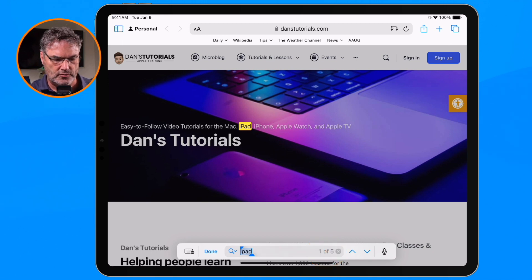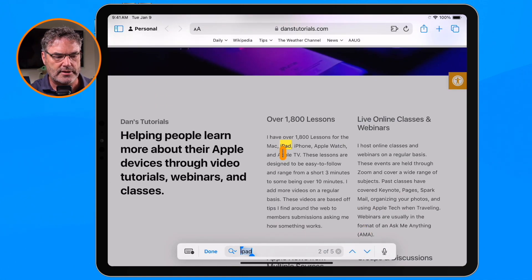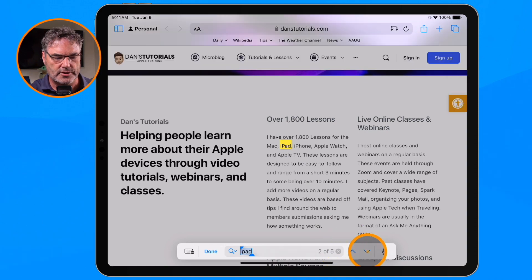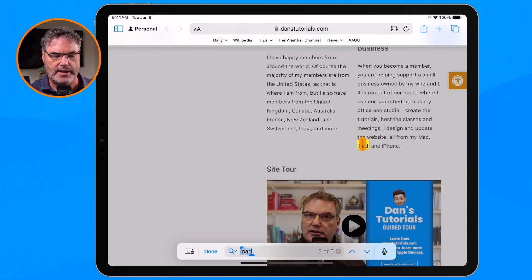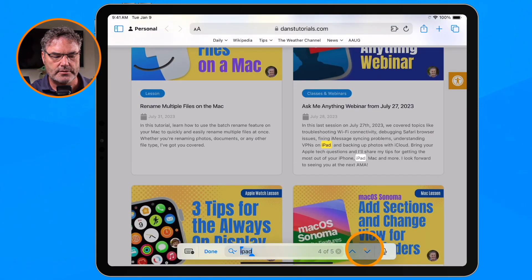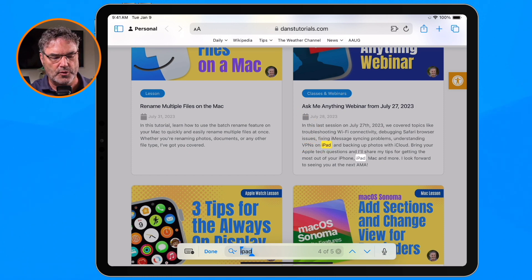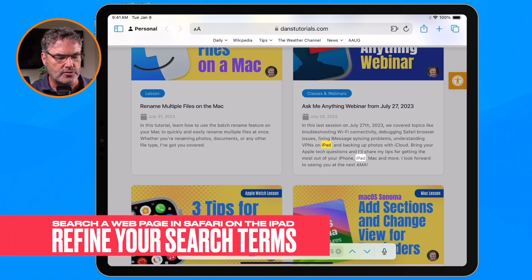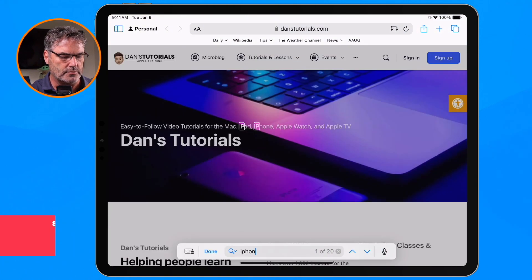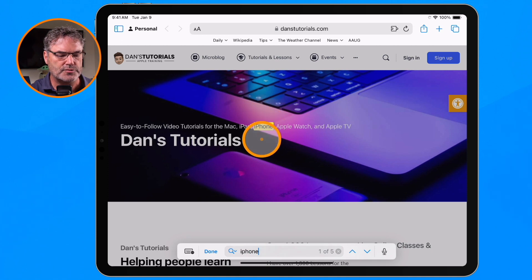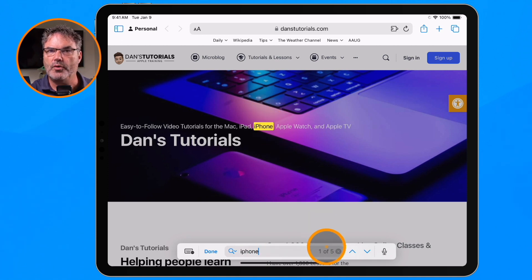To go to the next one, I tap the down arrow and we can see the next one — now I'm at two of five. I just keep clicking these arrows to find the different places where it is mentioned. Now if you want to change the term you can do that as well. Let's say I wanted to find how many times iPhone appears — I type in iPhone and it shows me all the iPhone results, again one of five.